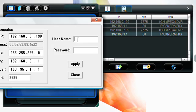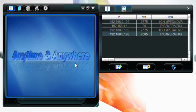The default username is admin and the default password is admin. Click apply to save these settings. These settings have now been saved.